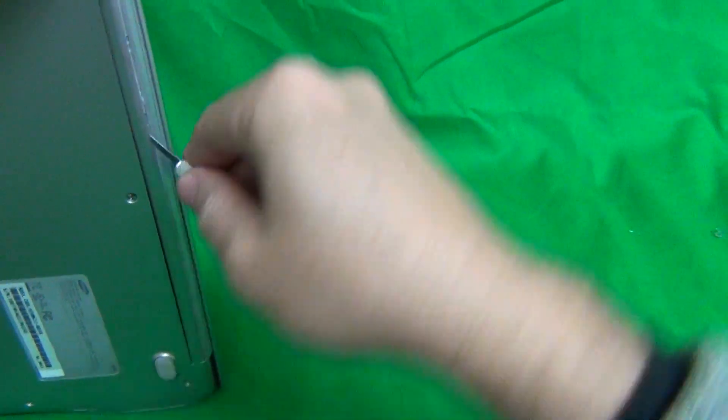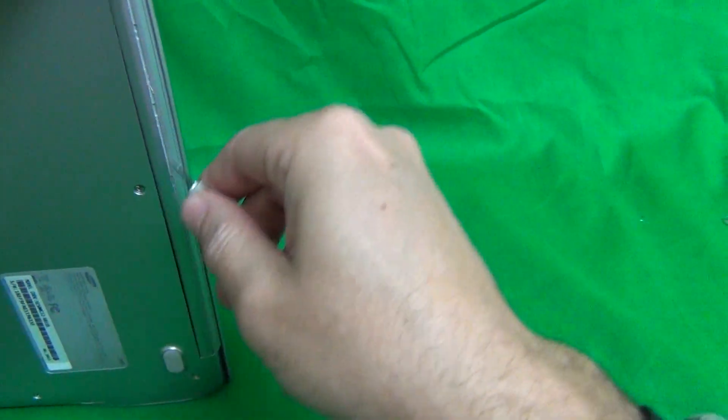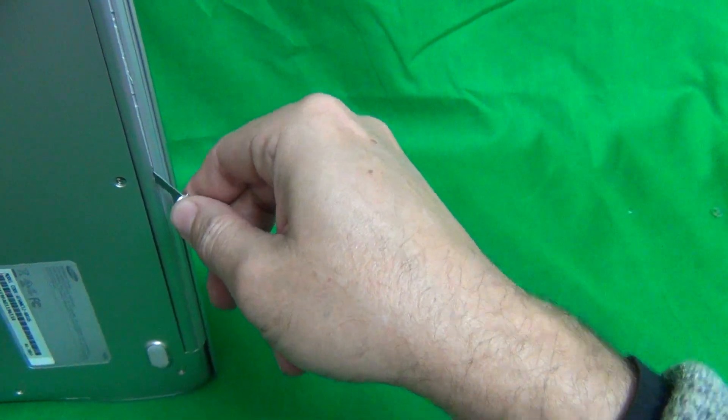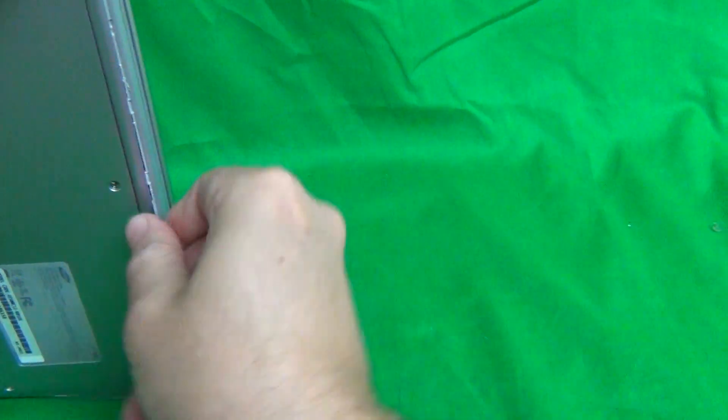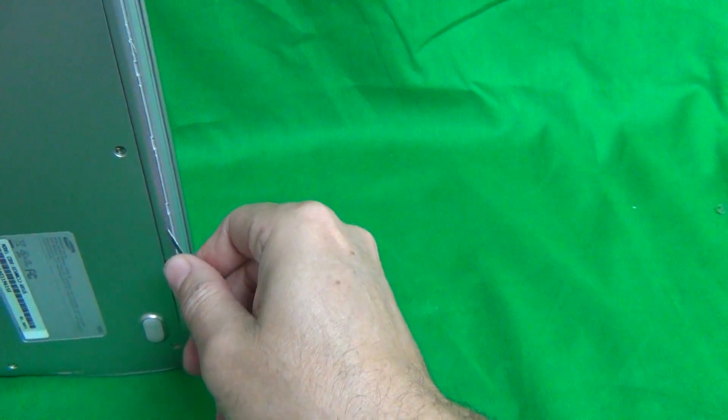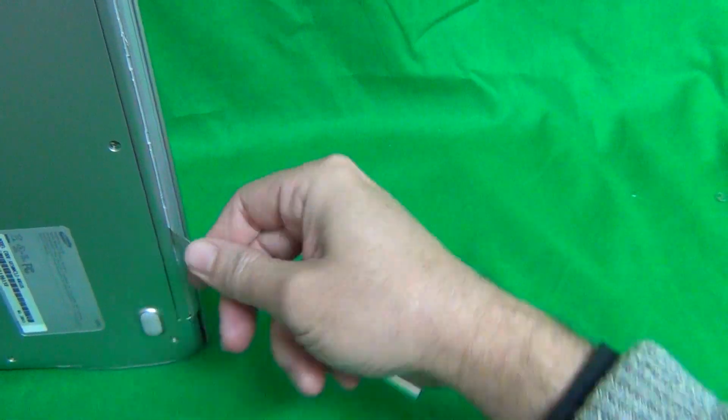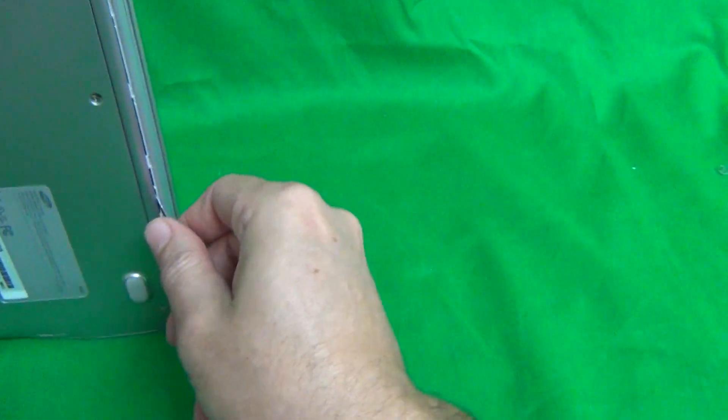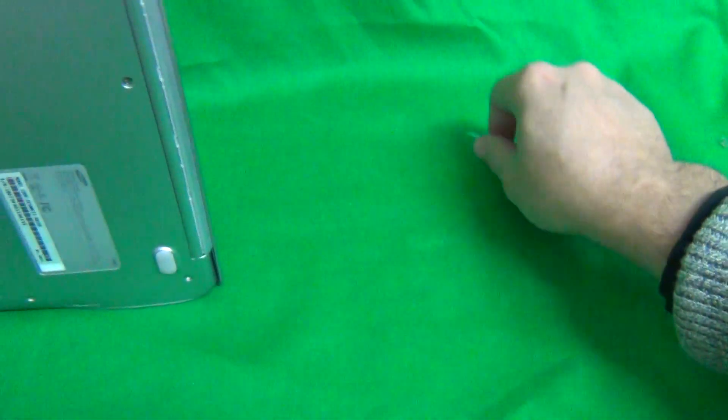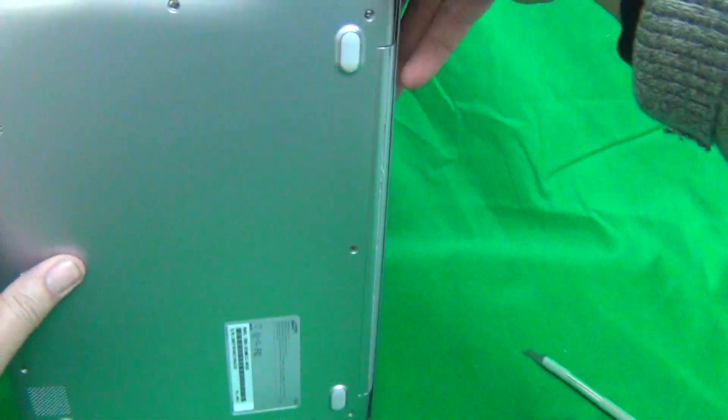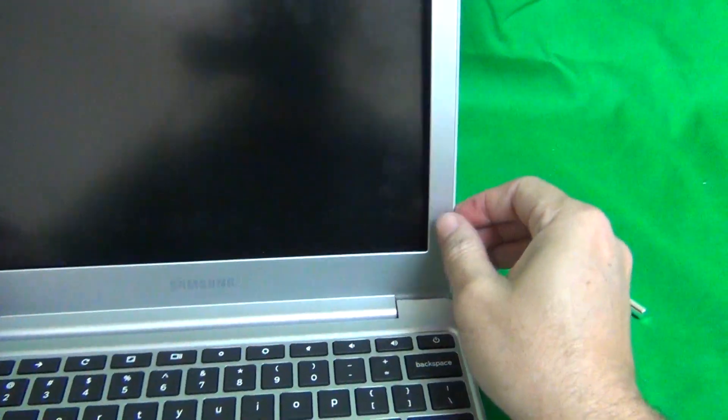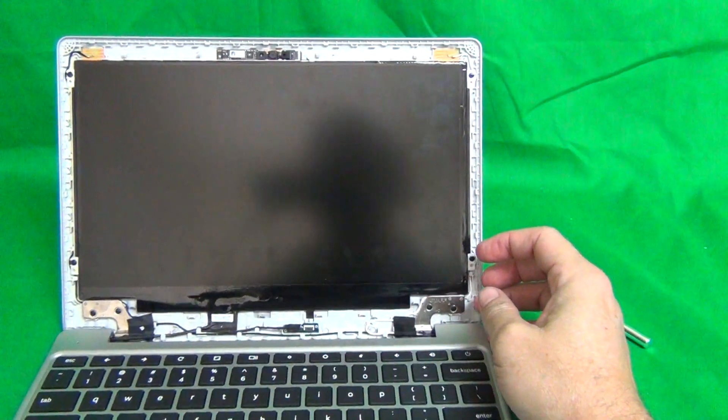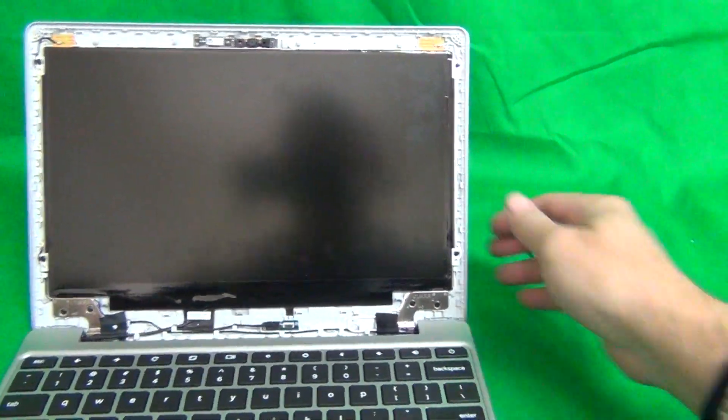Sometimes it is easy. Sometimes it is hard. Just take your time on this. And eventually it will come off. Just go all the way down. Once you do that you can take the screen bezel off. And then we can put the screen bezel to the side.